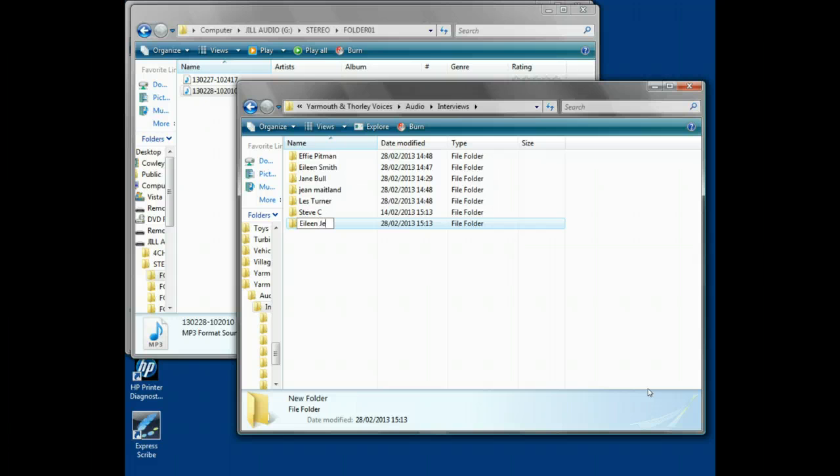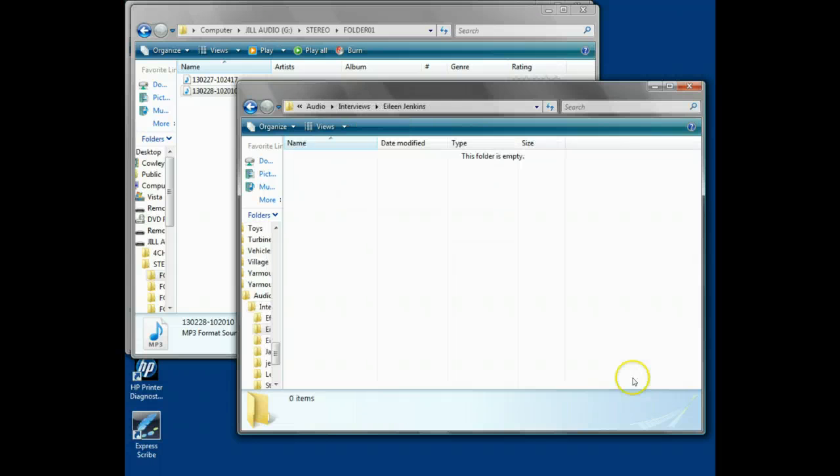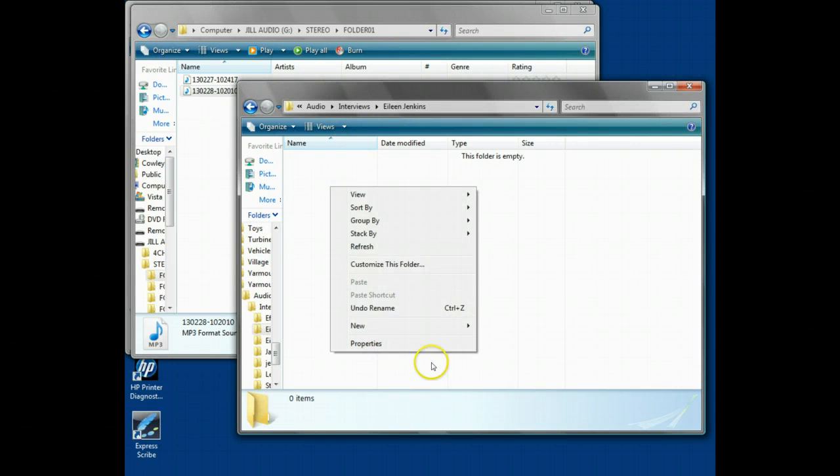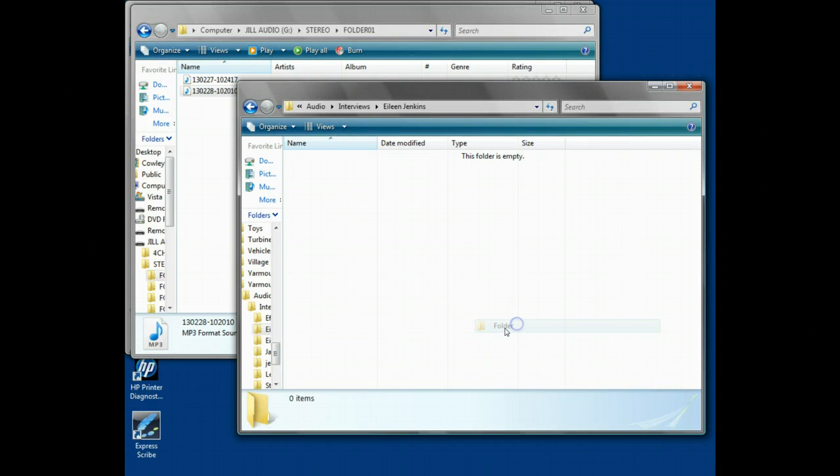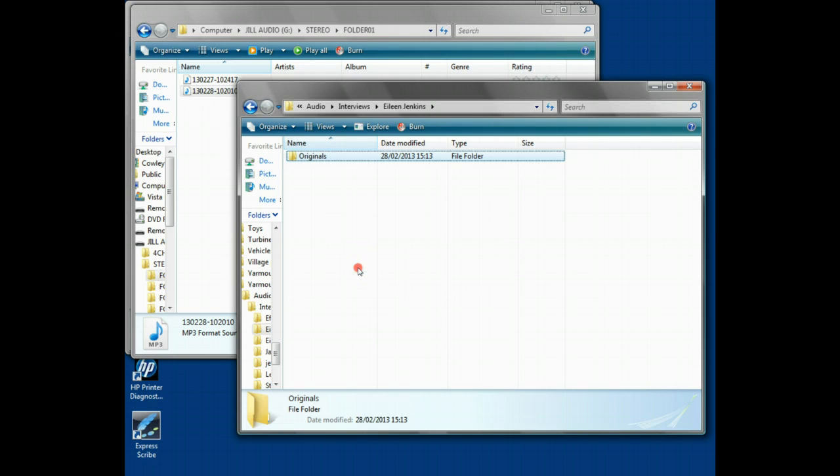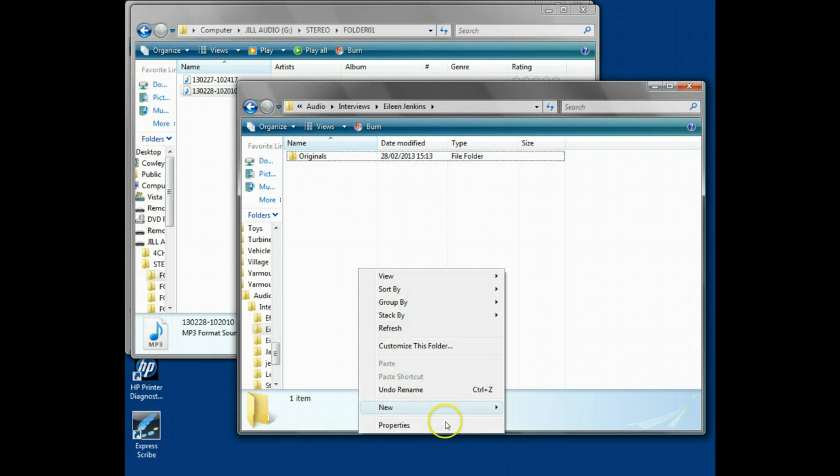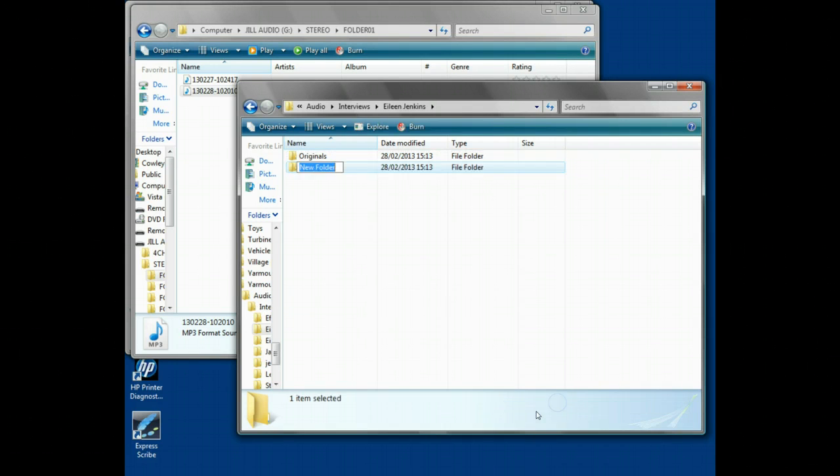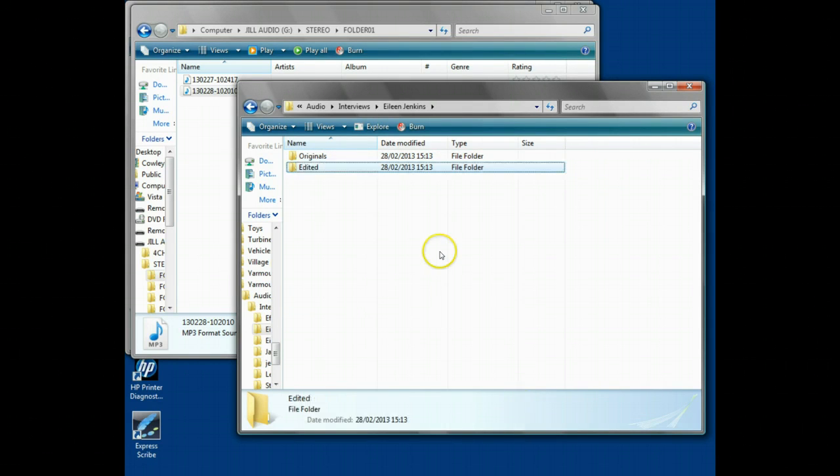We'll name it Eileen Jenkins. Within the Eileen Jenkins directory, we're going to create two directories: the originals and the edited version as well.